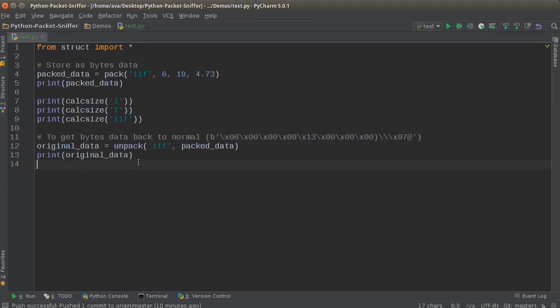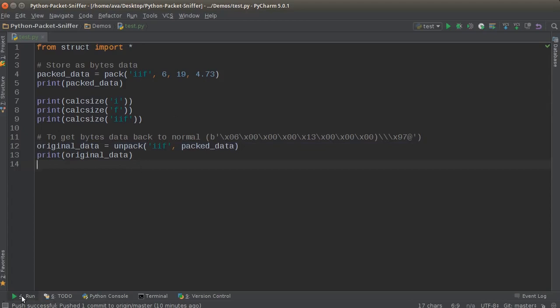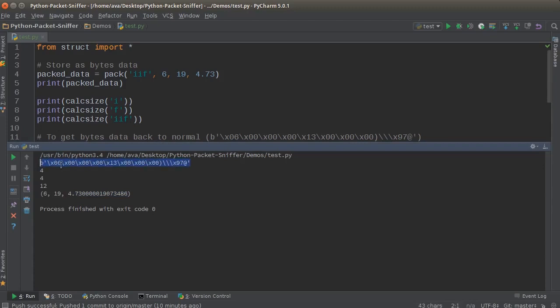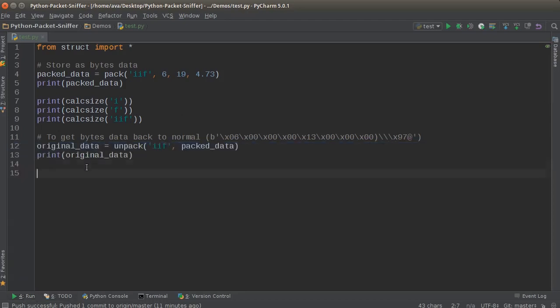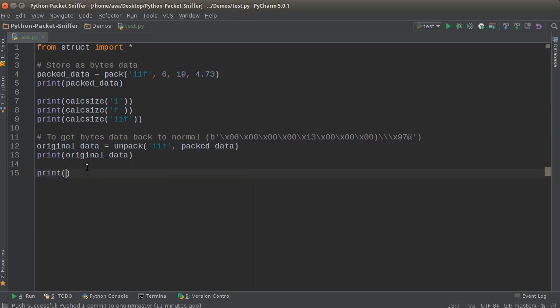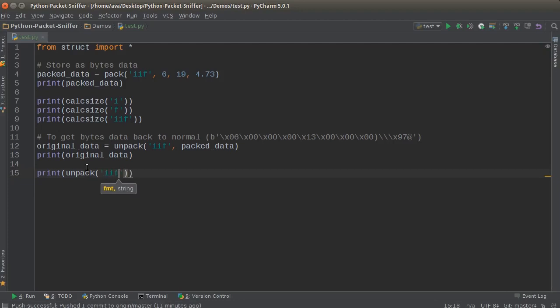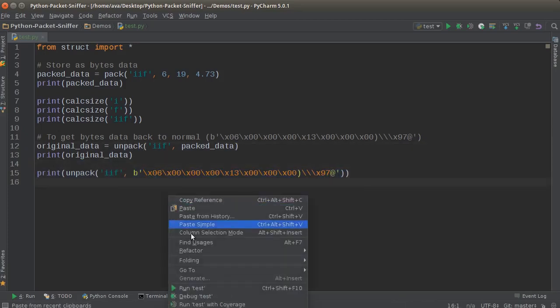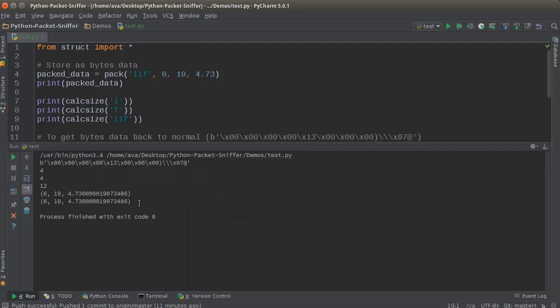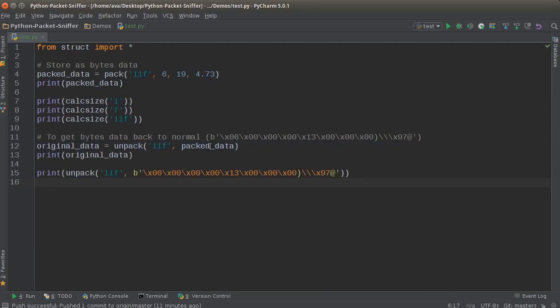So another thing that I actually want to show you guys is this. If I just copy all of this byte data right here—remember, this is basically 6, 19, and 4.73 stored as bytes—you can actually just do this: print unpack, IIF, and put all your byte data right there. So this may be a little bit easier to visually see whenever you first start learning about this. So let me go ahead and run this, and we get the same results right there.